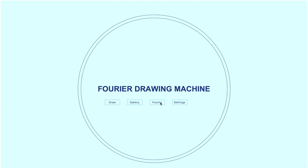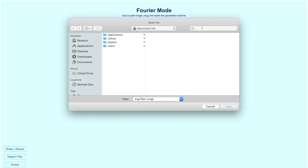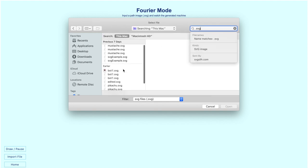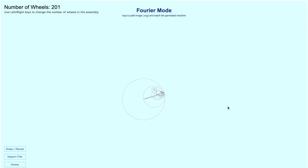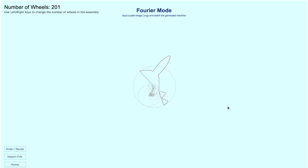The final mode is the Fourier mode. The Fourier mode allows users to import an SVG, and we can view it as an SVG. And say we pick, this is our SVG. And it will generate a machine to draw the SVG.